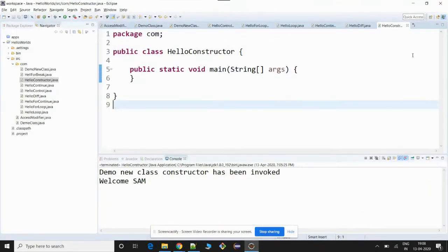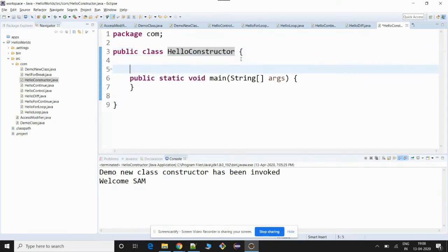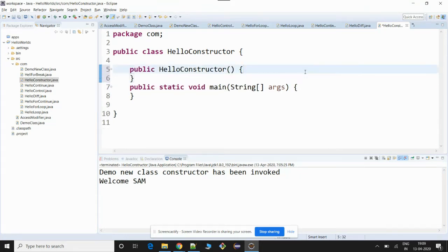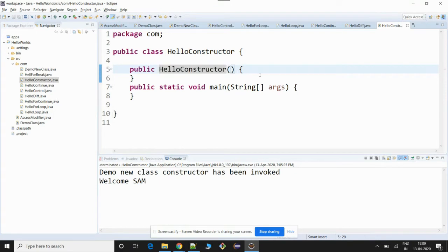Let's create a new class — we have created a class with the name HelloConstructor. Even though you don't write any constructor for a particular class, there is always a constructor available for that class. The two main properties of a constructor are: it will have the same name as the class, and it will not have any return type. So here, HelloConstructor — this is what is called the default constructor of a class. It will not have anything in the body and it will not take any arguments.